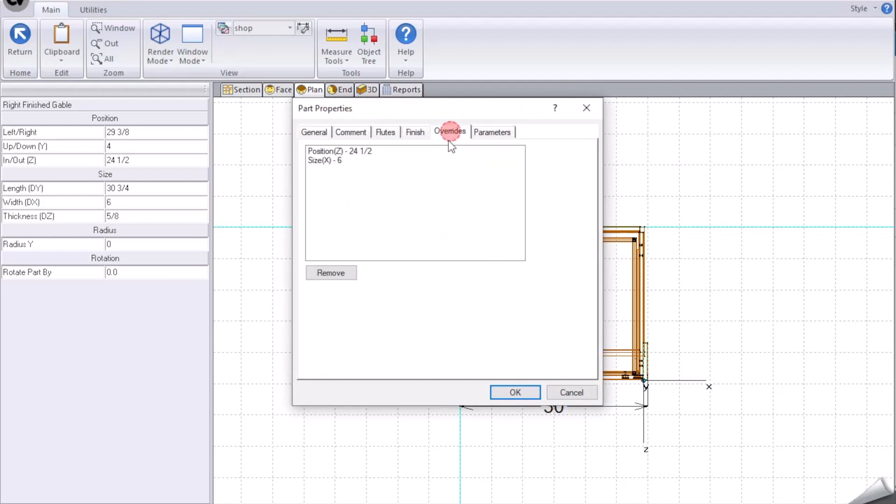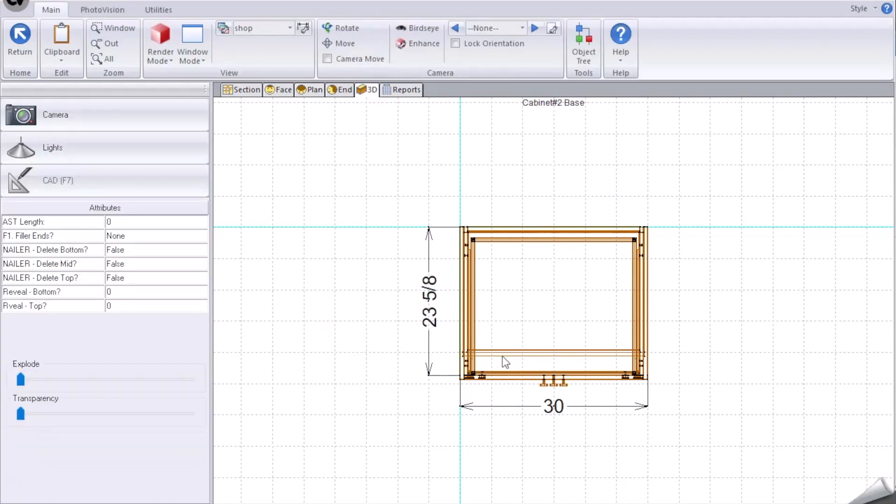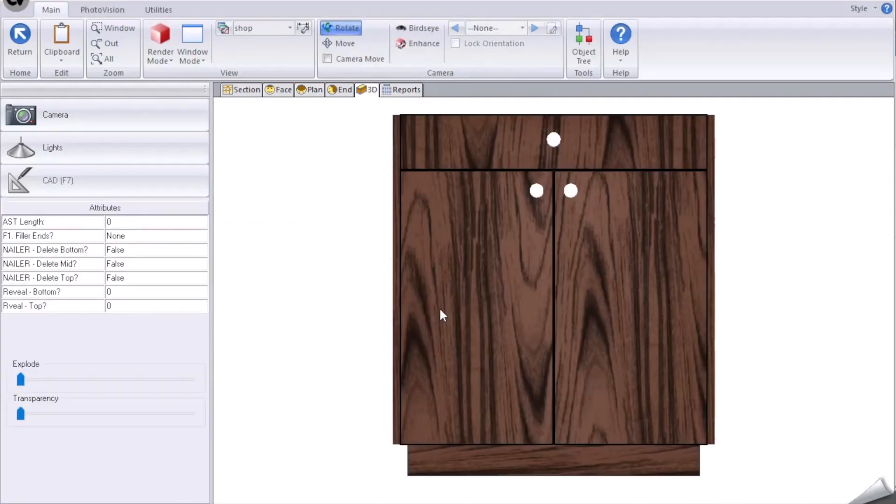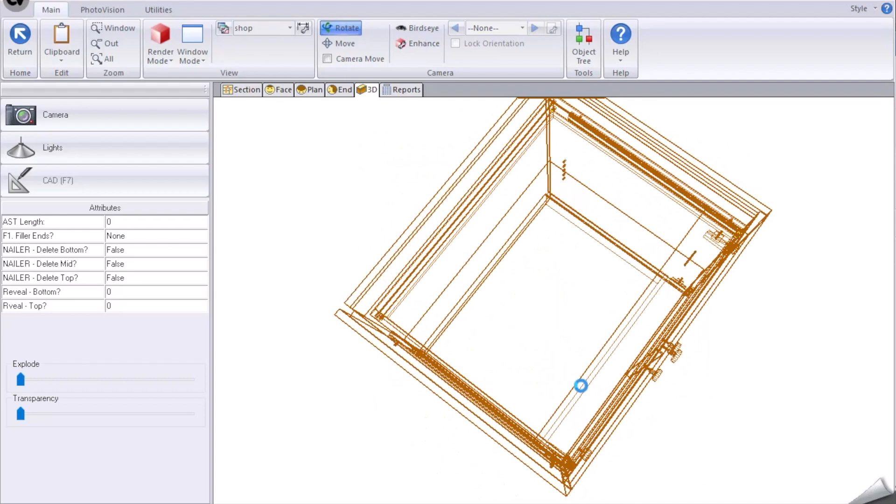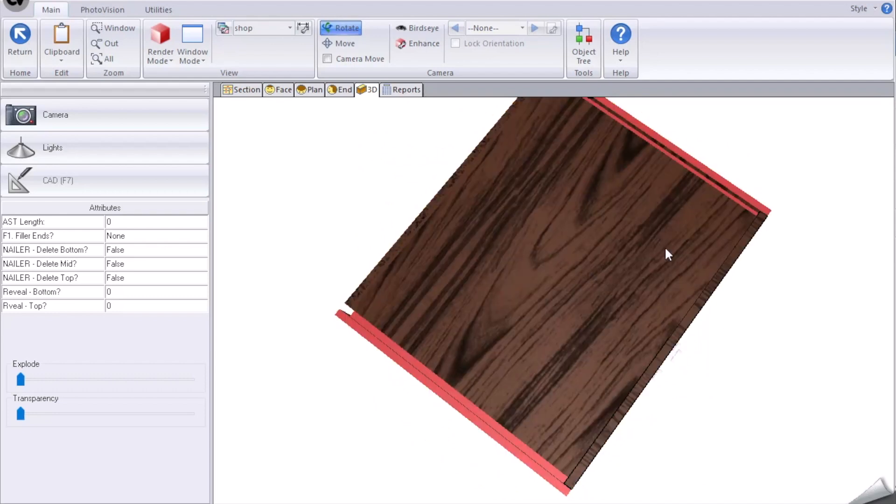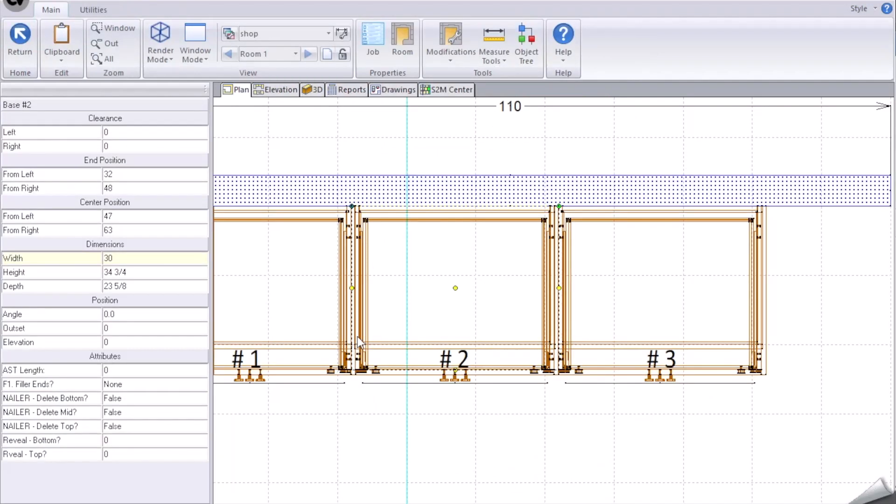Take this one around, same thing here. Go properties overrides, remove the position as well as the size modification. Hit okay. So what we're left with is back to the default cabinet with applied panel on filler ends being applied to this cabinet.